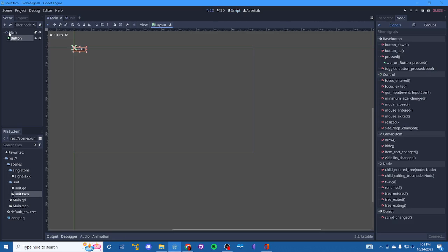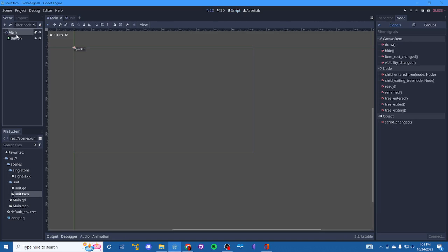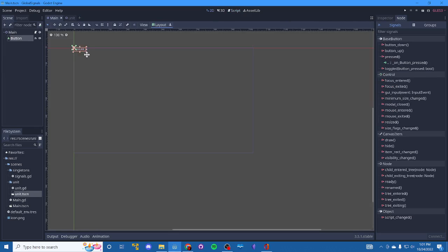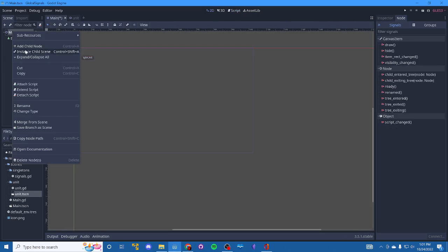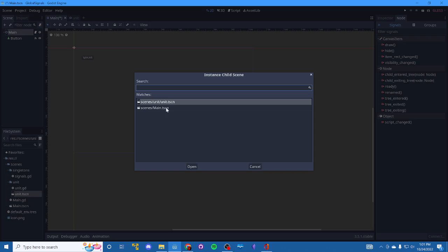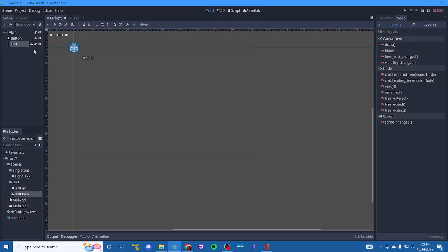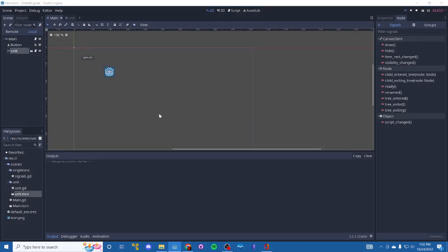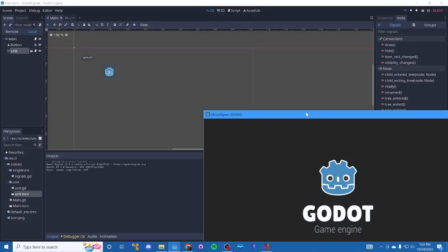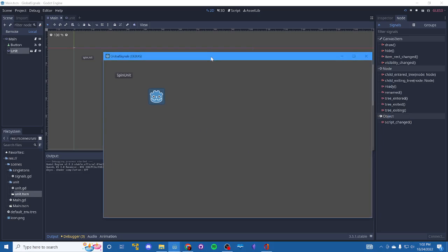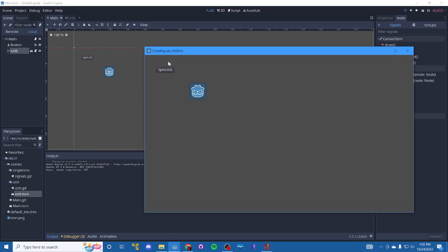So let's give this a whirl. So I think I have everything we need. Let's take a look at main. No, we don't. I have my button, but I actually need an instance of the unit. There we go. Okay. So we'll hit play and we're going to click our button. And there we go. Spinning. So that was done via signal.